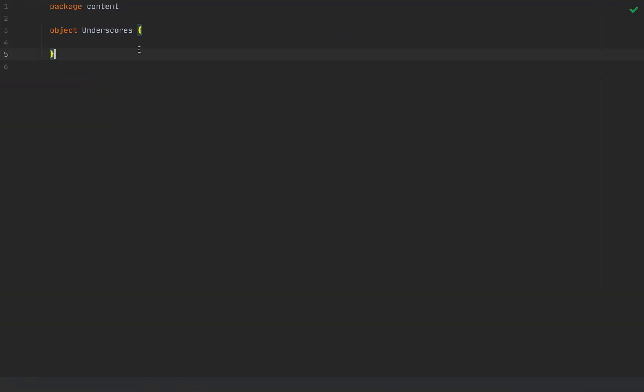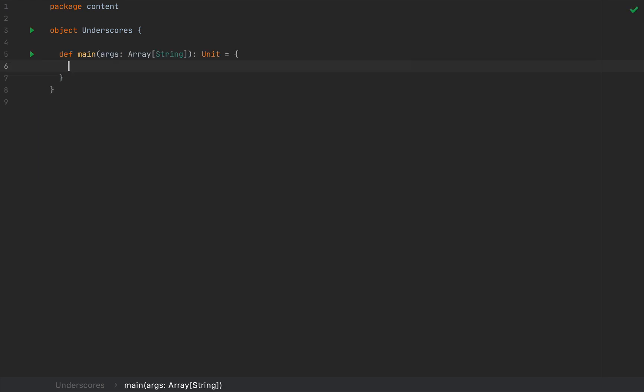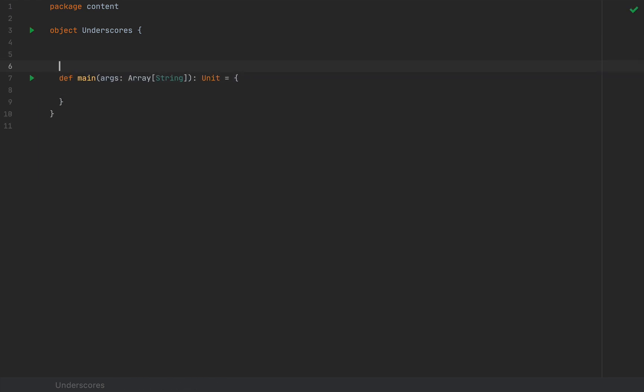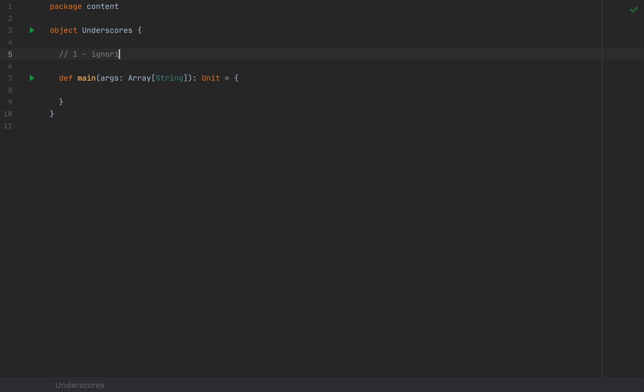Now I want to get straight to the point. I'm going to open my text editor and create an object with potentially a main method in case we want to test something. Let's describe all the situations where we might see an underscore in the Scala language because underscores may mean different things in different contexts.